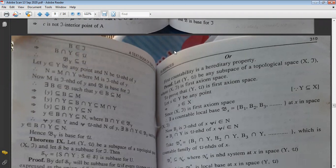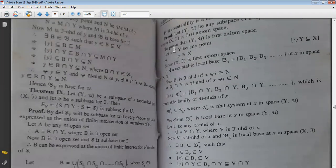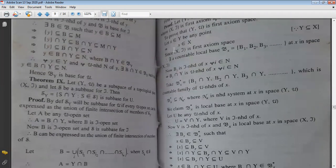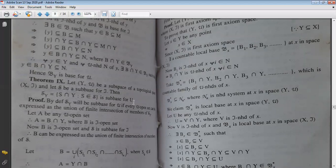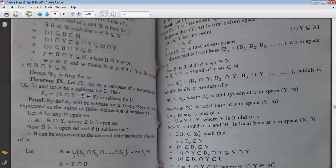Next: Let Y-μ be a subspace of topological space X-τ. If δ is a subbase for the topology τ, then prove that δ_Y is a subbase for the topology μ, where δ_Y = {S∩Y : S ∈ δ}.